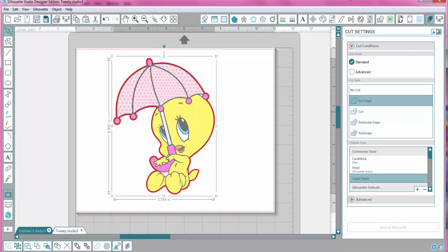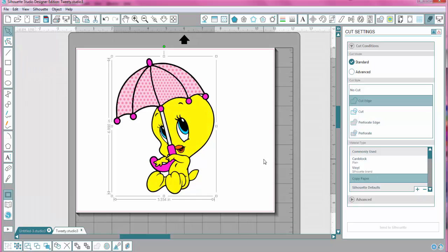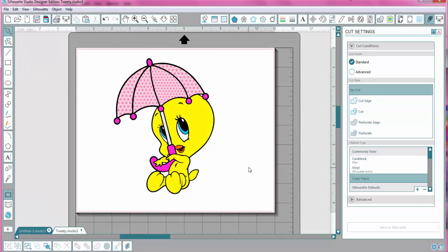And there we go. We have a Tweety Bird all ready to cut out, and it's filled with color, and that was using my CorelDraw, converting it to an SVG, and coloring it inside Studio Software.